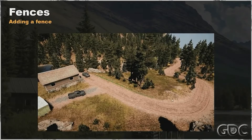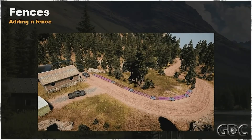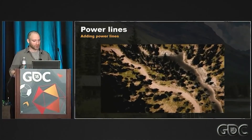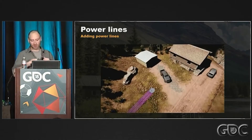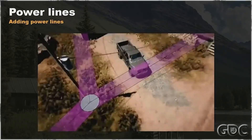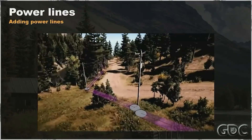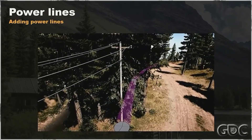Despite these tools being locked behind closed doors, a look at any Houdini games reel can give you an idea of what this might look like in practice. Here's a good example of Ubisoft showing off some of the tools they built using Houdini, which really helped their artists create the huge world of Far Cry 5 way faster than was possible at the time.